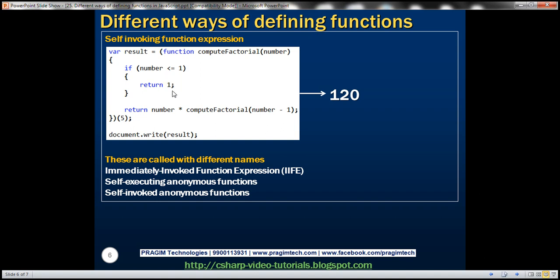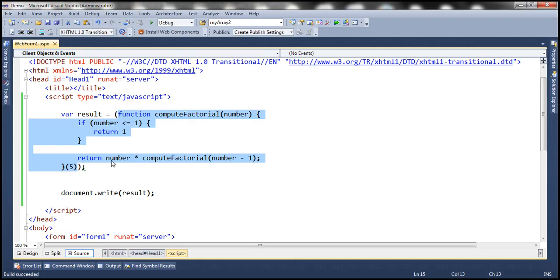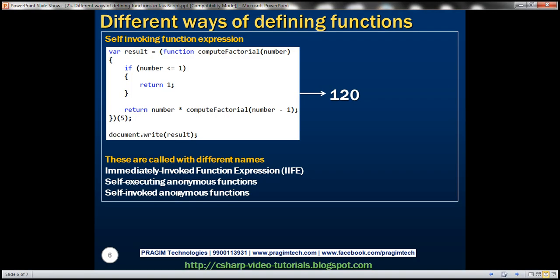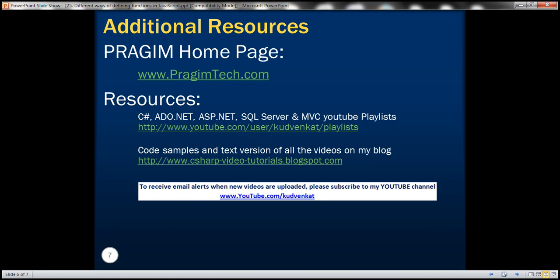Self-invoking function expressions have different names. They are called immediately invoked function expression (IIFE) because they are executed immediately when the script runs, without needing to be called explicitly. They are also called self-executing anonymous function or self-invoking anonymous function. Thank you for listening and have a great day.